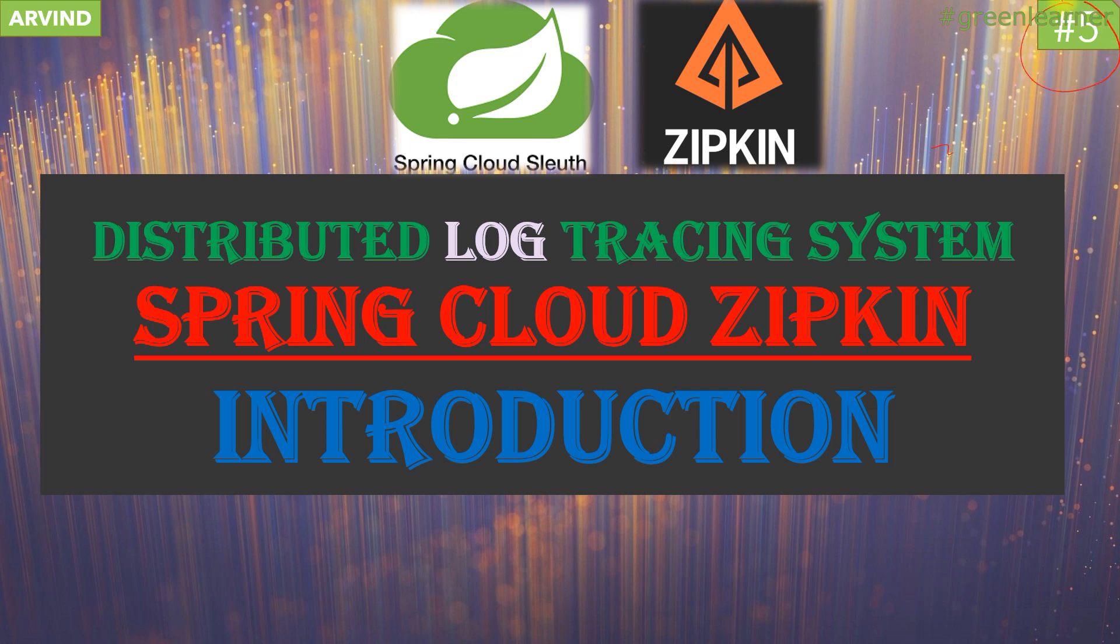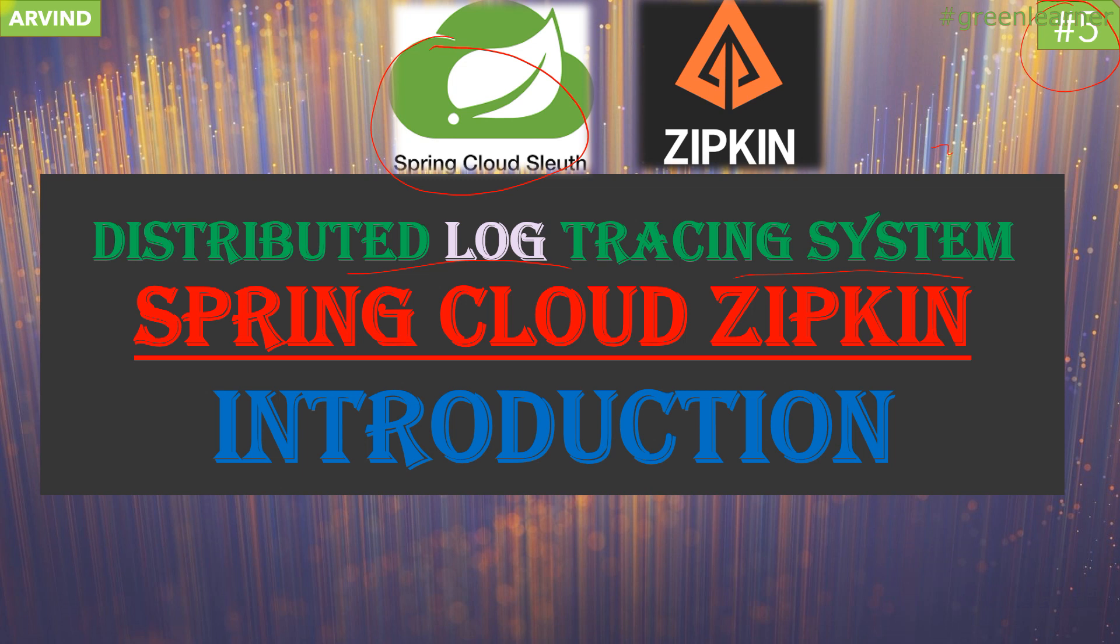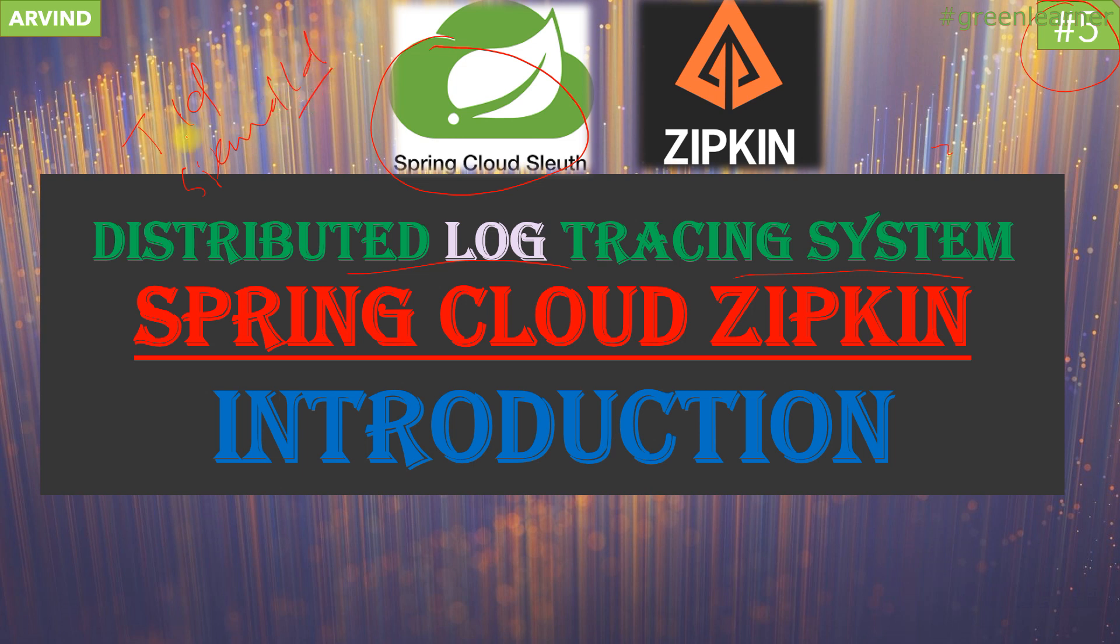This is the next video in our series about distributed log tracing systems. Last video we saw all about Spring Cloud Sleuth, how we can add this in our Spring Boot microservices, how the request is being traced and traveling to different microservices, and how we can track that using trace ID and span ID. But the way we looked was a bit difficult, as we were searching individually.